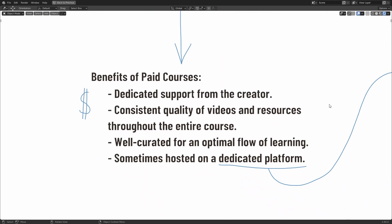There are multiple benefits to using paid courses. First of all, you likely get dedicated support from the creator. This is something you won't always get on YouTube or other areas where there's free content being made. The creators feel like they have more of an obligation to reply to people that purchase their content. So you're more likely to get a response if you need help if you're using a paid course. You can also be pretty sure that there's going to be a consistent quality of the videos and resources throughout the entire course.